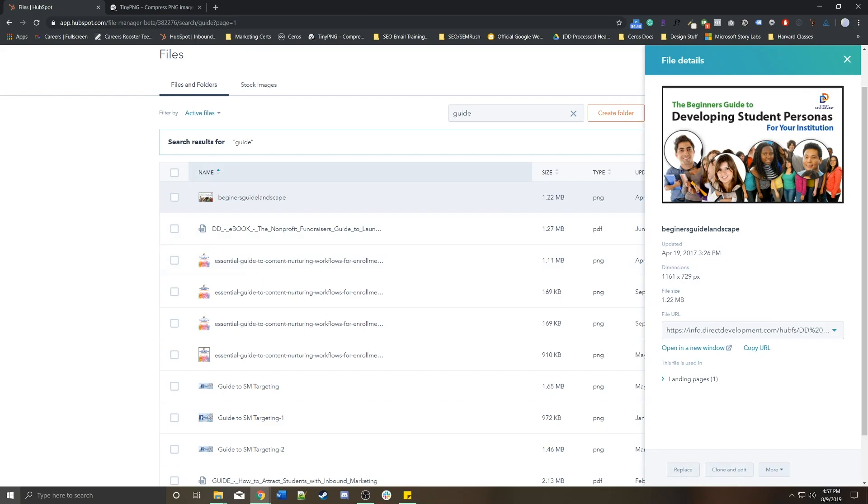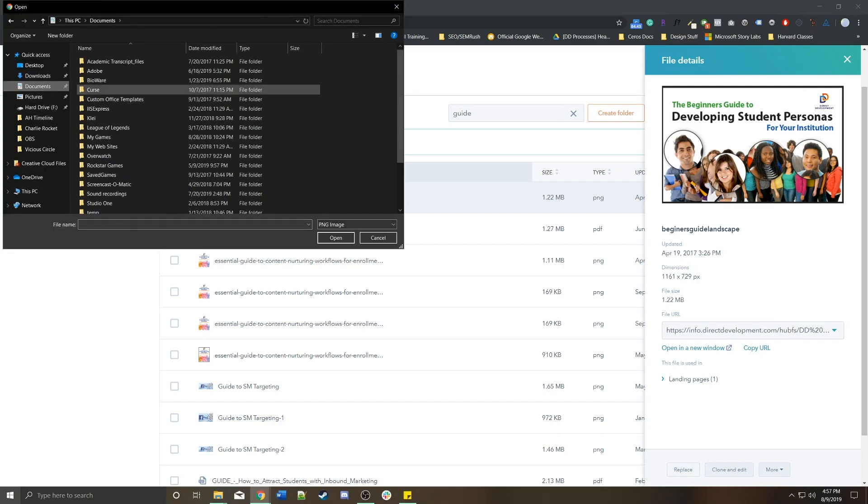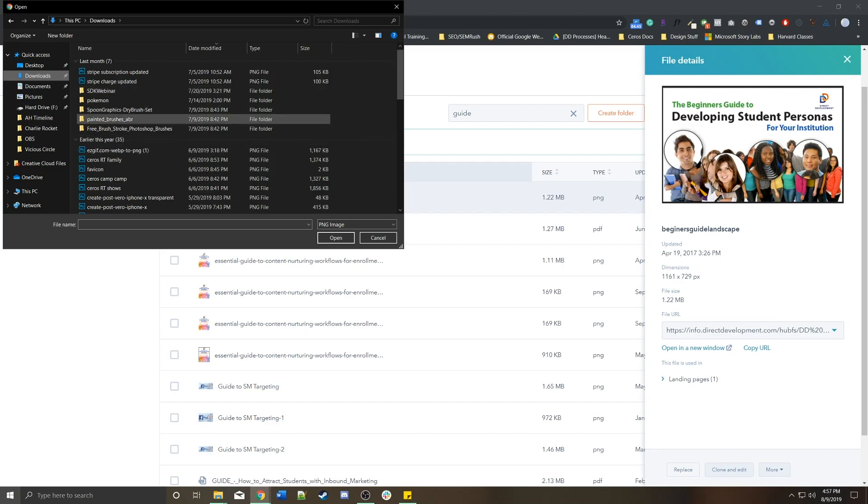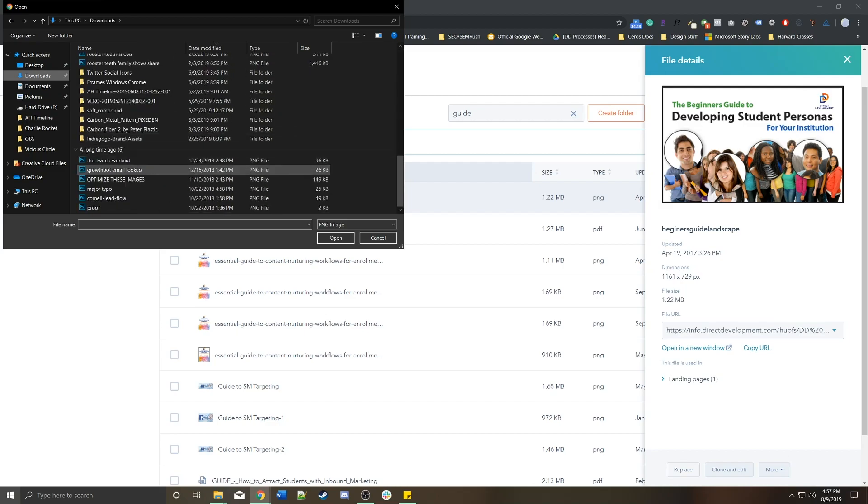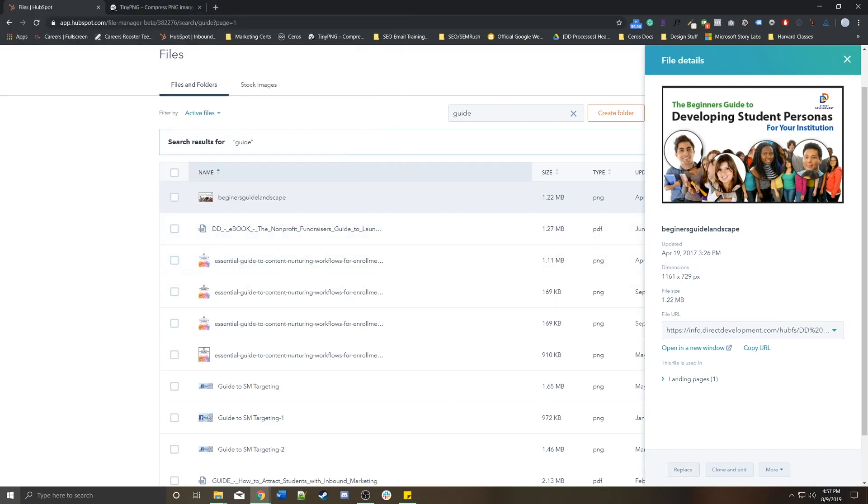You're going to replace it with that updated photo. When you click on this, it's going to open up where you have all of your photos, and you can just grab the photo from your computer and replace it directly into this file's details area. Once that's uploaded, everywhere that this image is used will now be using that updated image.